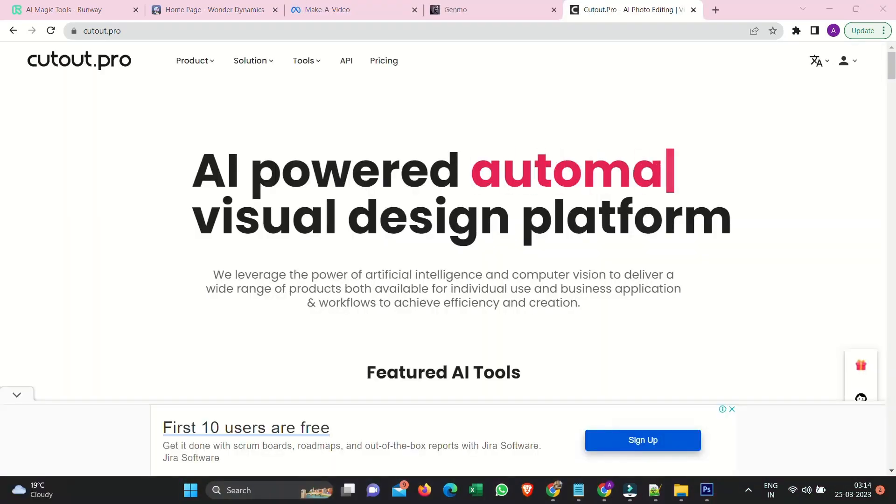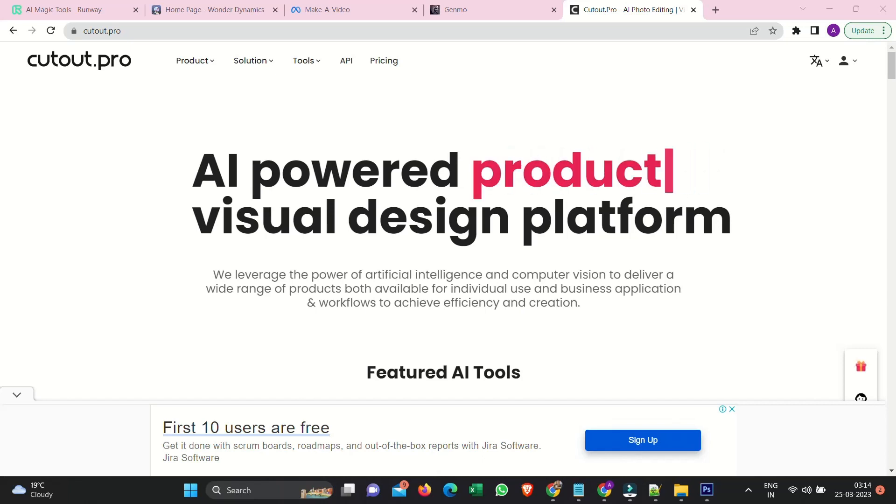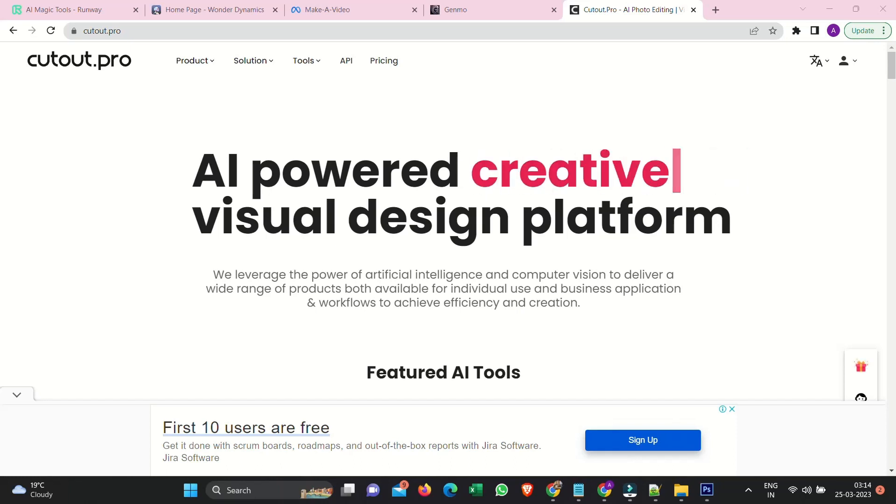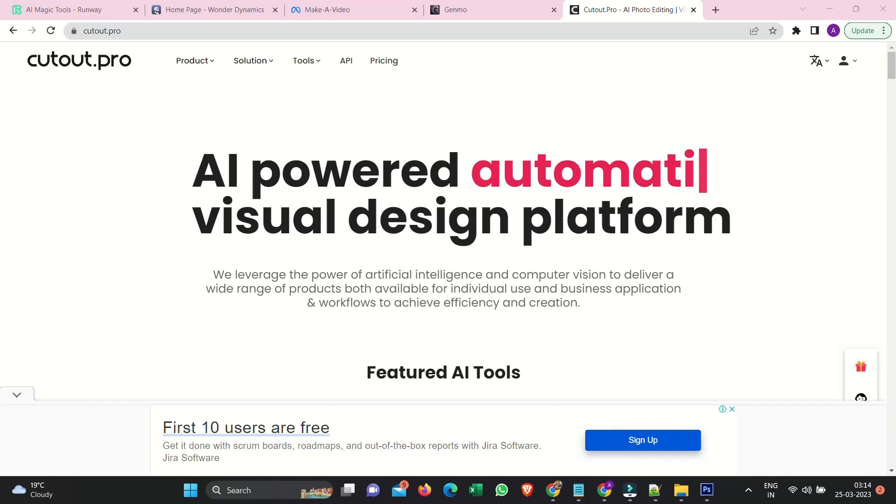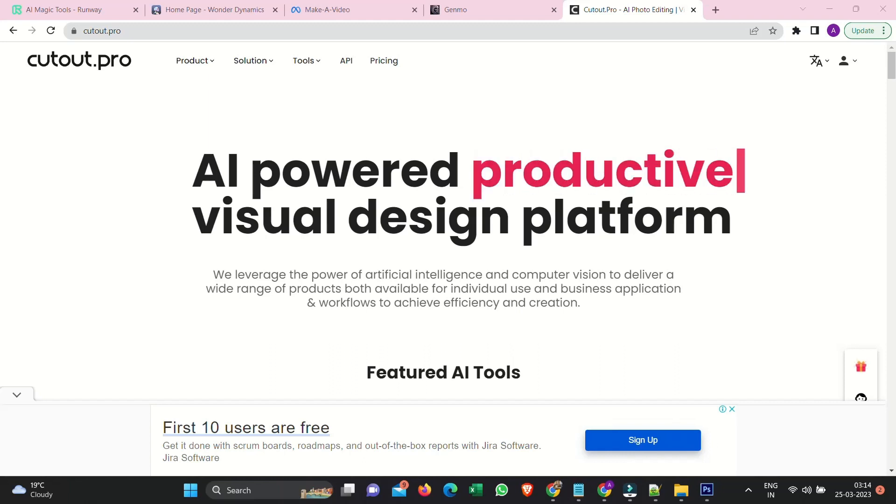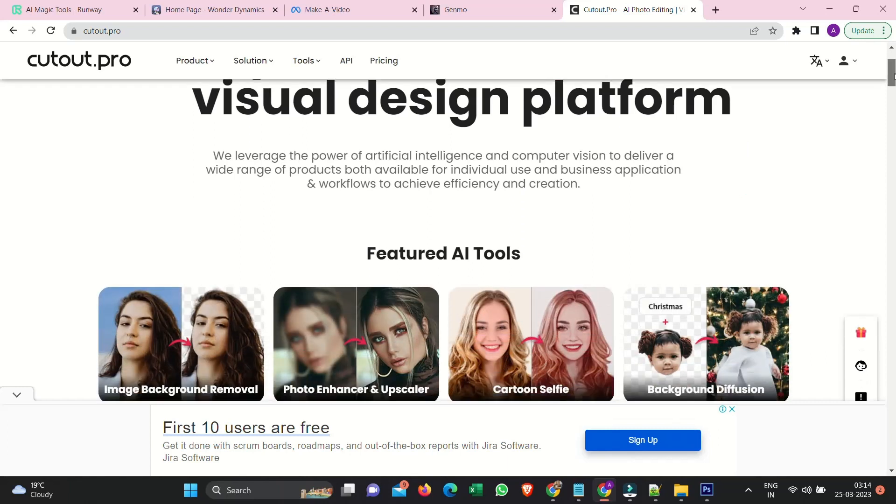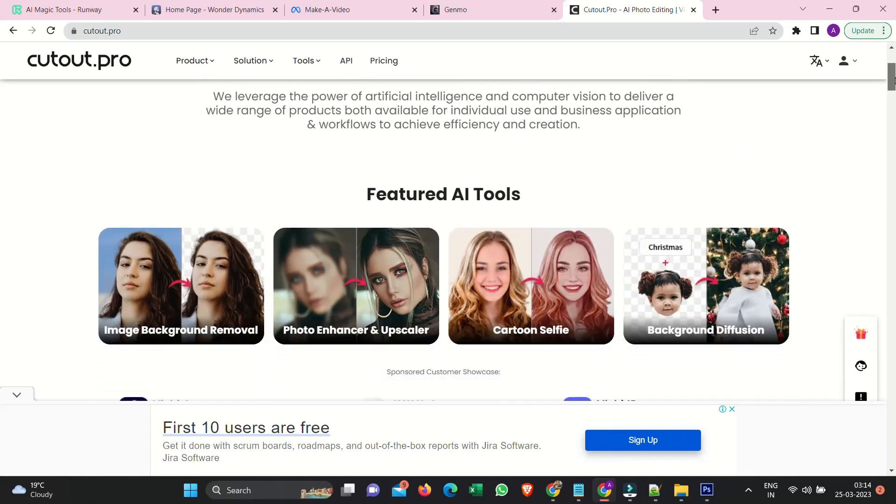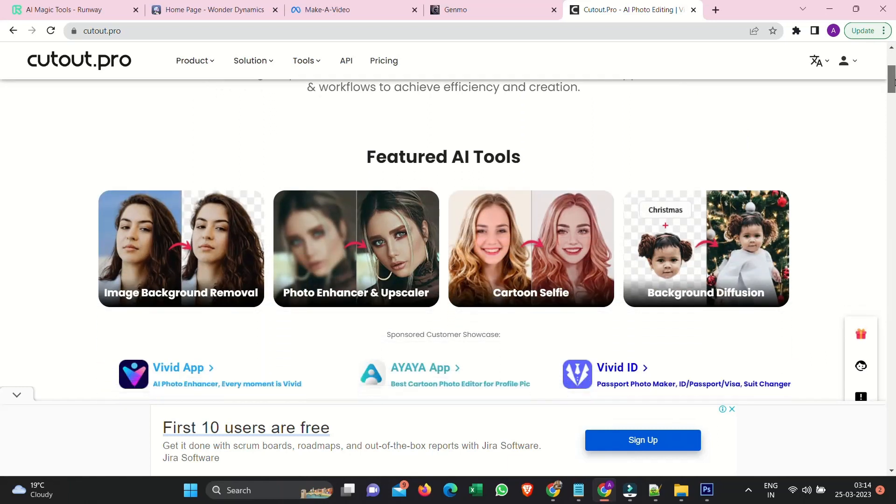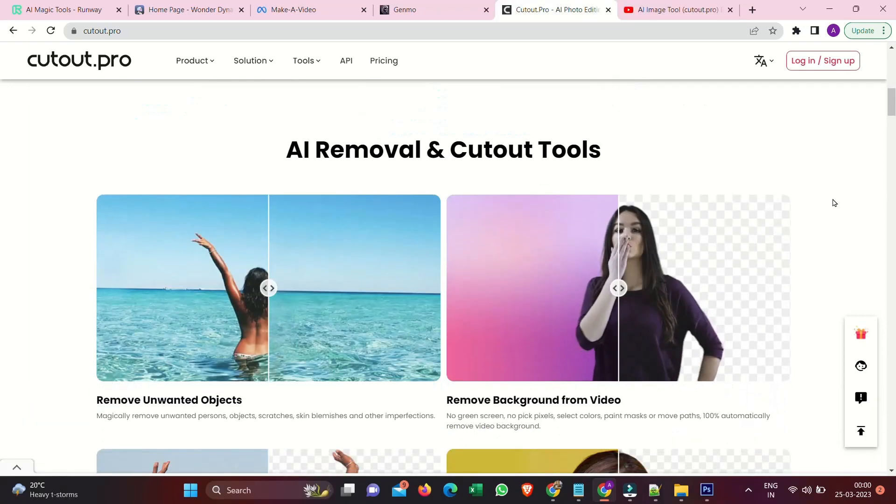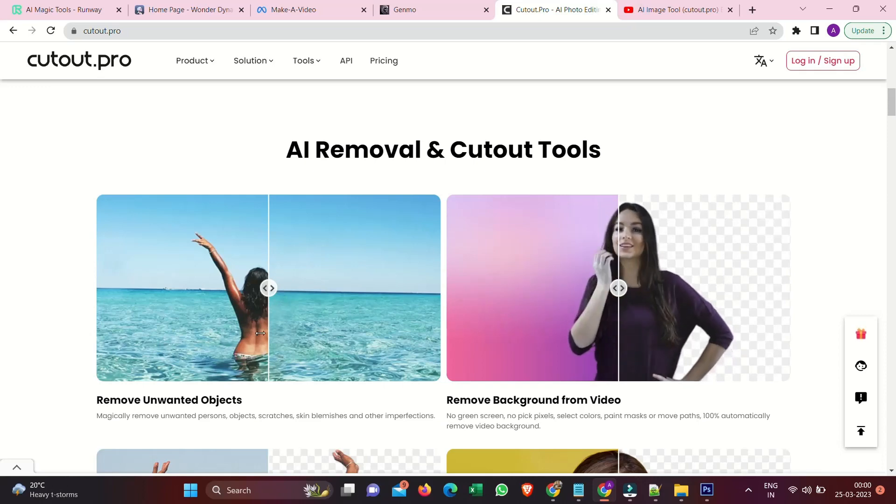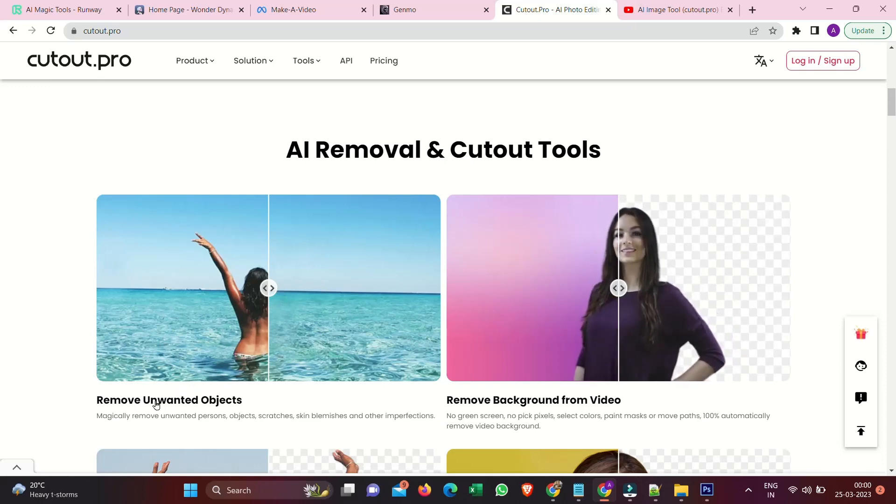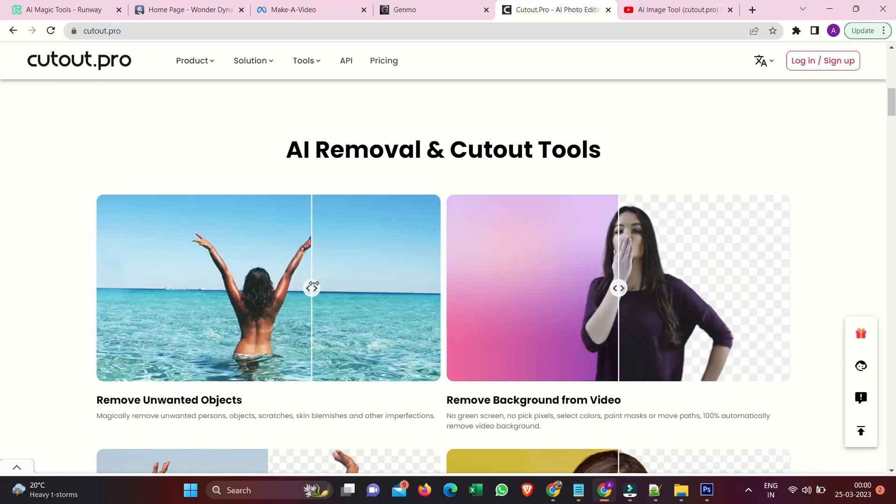Cutout AI, AI-powered, productive, creative, automatic visual design platform. Cutout leverages the power of artificial intelligence and computer vision to deliver a wide range of products. Both available for individual use and business application workflows to achieve efficiency and creation. Here's featured AI tools: Image background removal, Photo enhancer upscaler, Cartoon selfie, Background diffusion, AI removal, AI cutout tool.